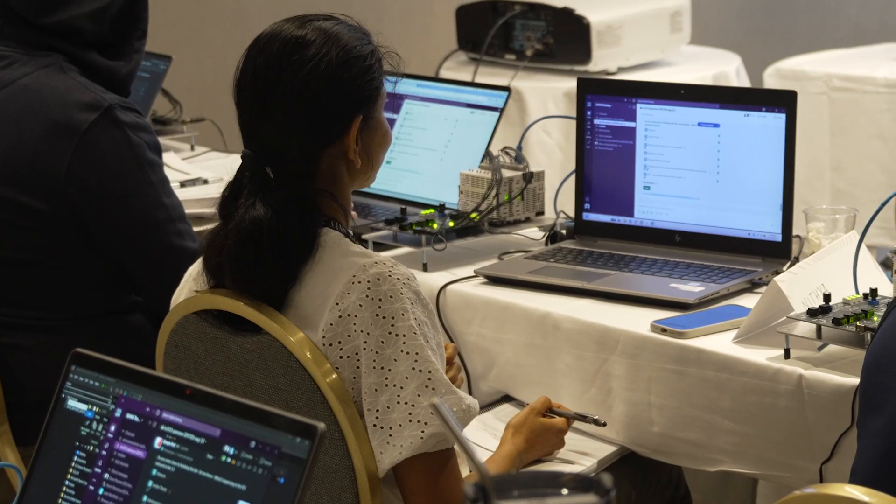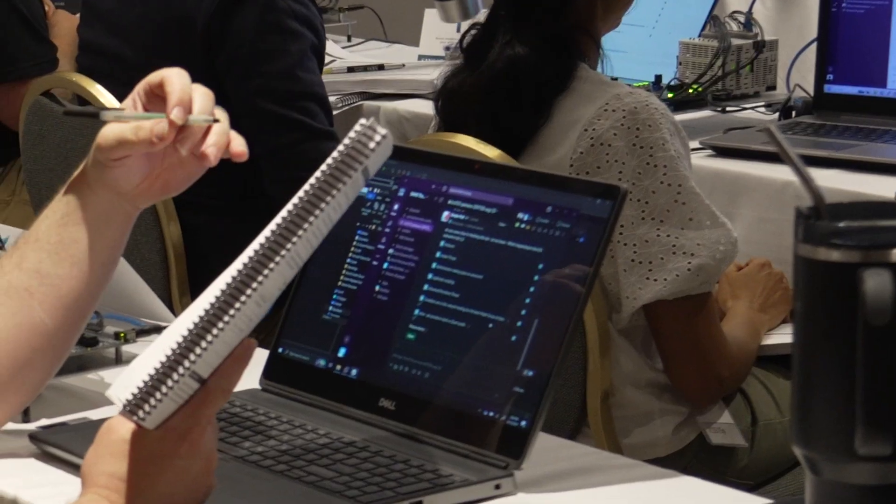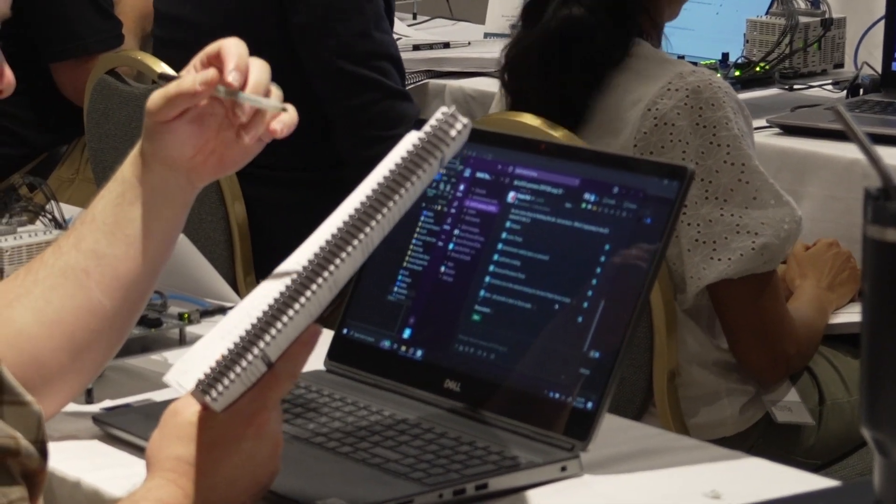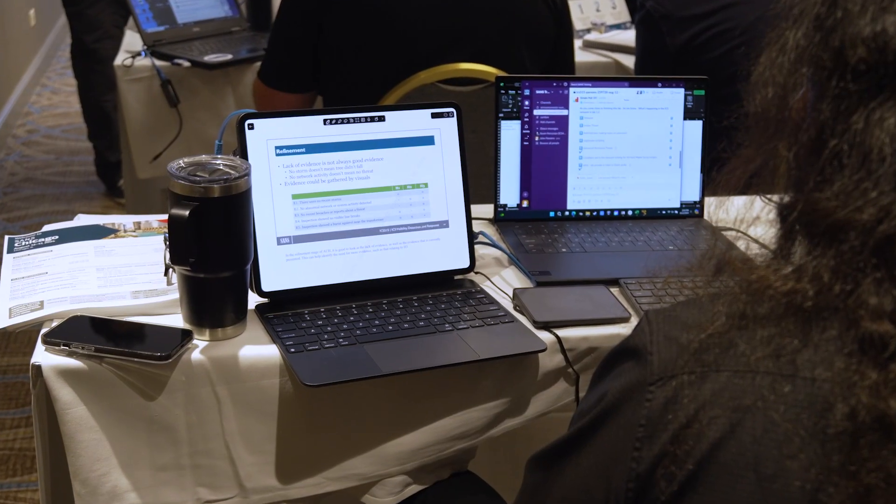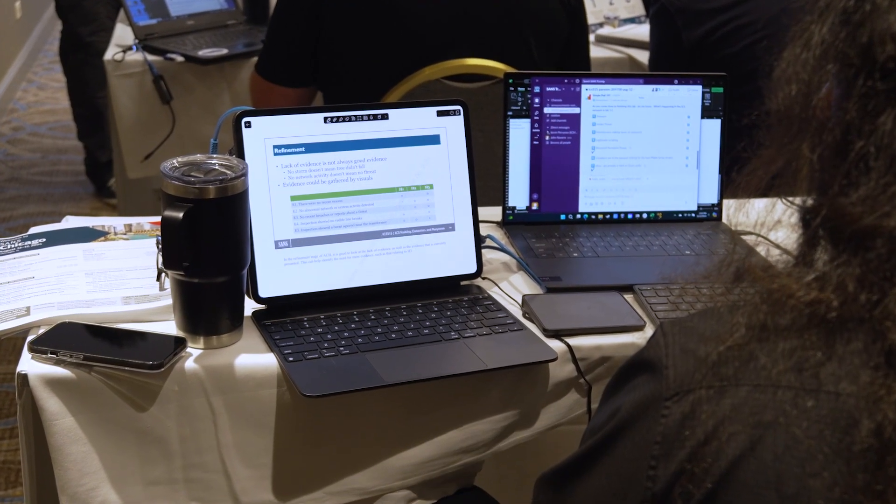I'm Robert Lee, the course author of SANS ICS-515, the active defense course which is really focused on industrial network monitoring and incident response. A little over a decade ago I created this course because I saw a real gap in folks that knew how to hunt in those industrial networks and respond to the threats they found. That gap still exists today, where we see a lot of professionals coming in, taking this course and being able to go right back into the workplace and find those threats.